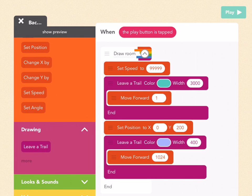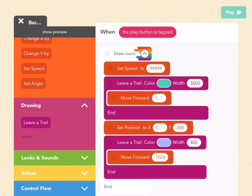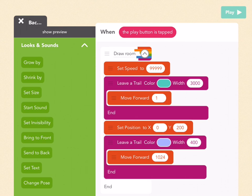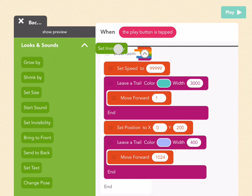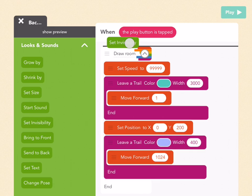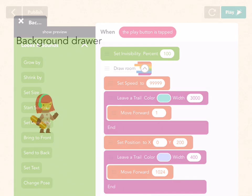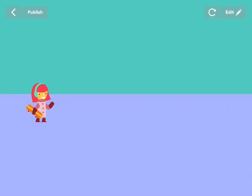I don't want to see the word background drawer, and I don't want this to happen slowly — I want it to happen really quickly. So drag out a set speed above all of this but within draw room, and set the speed to something really fast like 99999. Press check. Then we don't want to see the word background drawer, so go to looks and sounds, which is the green tab, go to more, and pull out a set invisibility. Set that above the ability and set it to 100, which means fully invisible. Press check. And now we have a room.